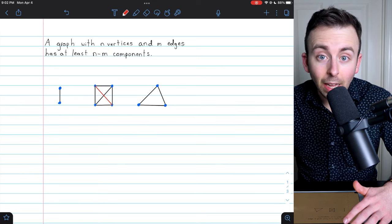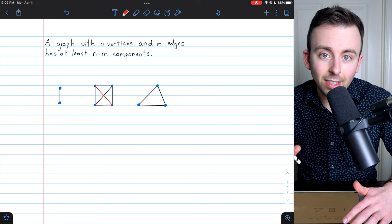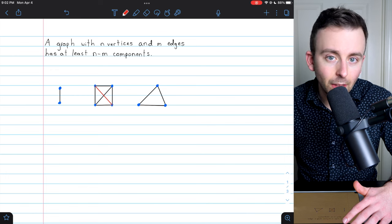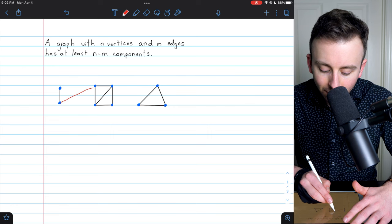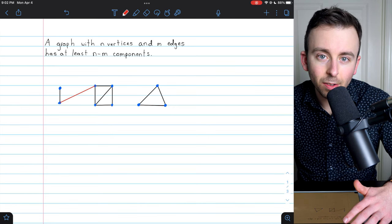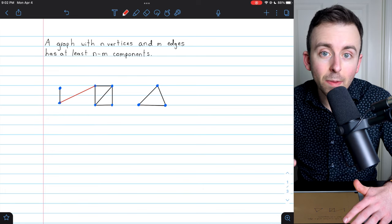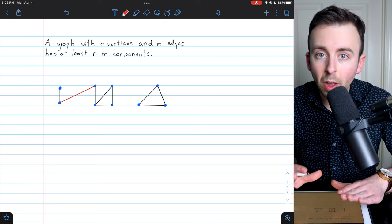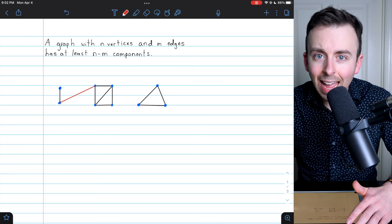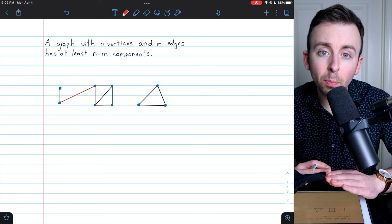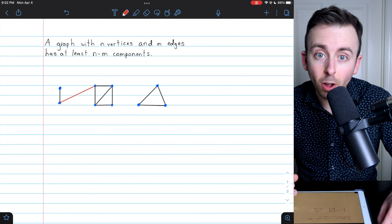The other possibility — and in fact the only other possibility — is that instead of joining two vertices that are in the same component and thus not changing the number of components, an edge could join two vertices from different components. Thus, it brings two components into a single new component, reducing the total number of components by one.